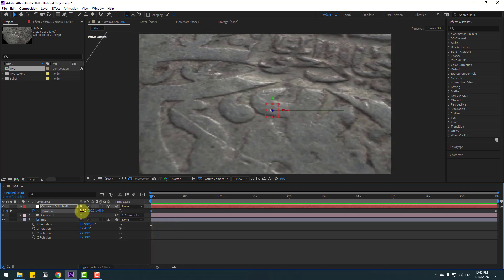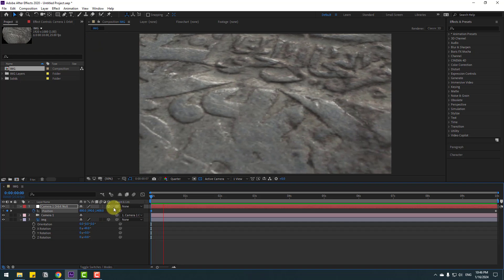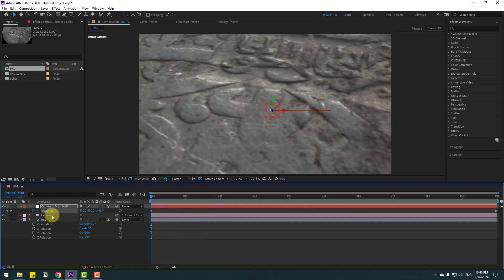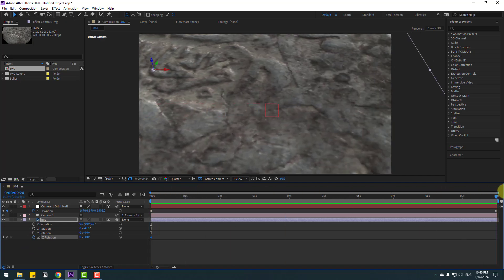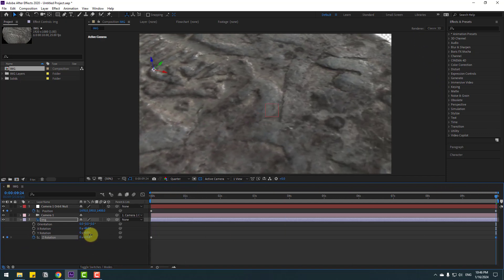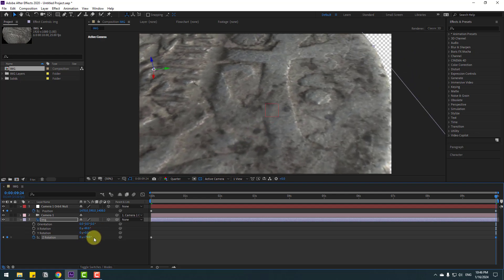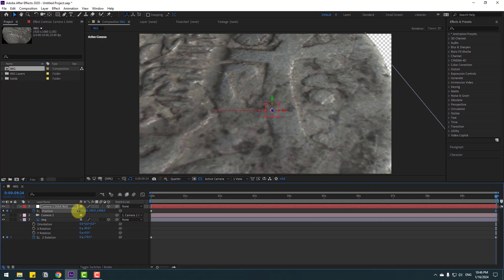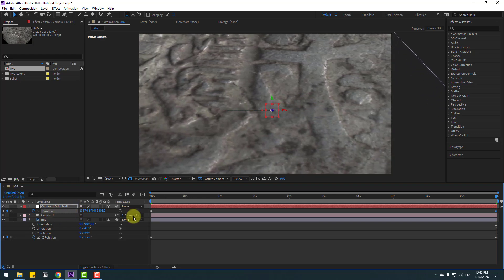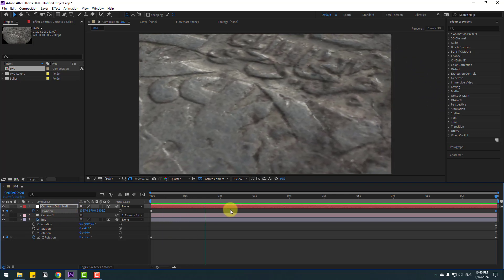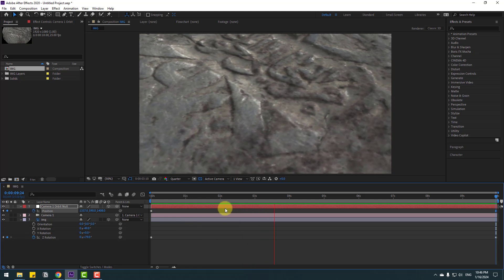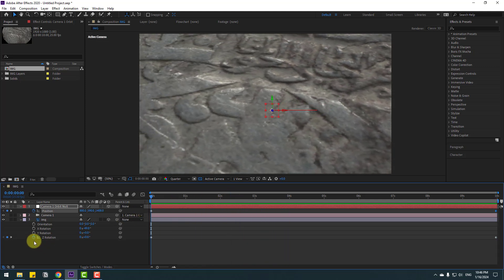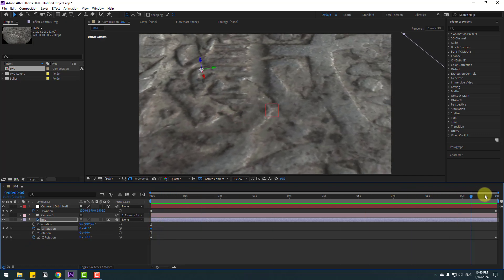Select this image layer and make Z rotation. Go to the last keyframe and change rotation like this. Select this last position keyframe for the null object. Let's move to left. Let's see. Not bad. Go to here, let's make X rotation, and go to last keyframe and change like this. Let's see. I like it.